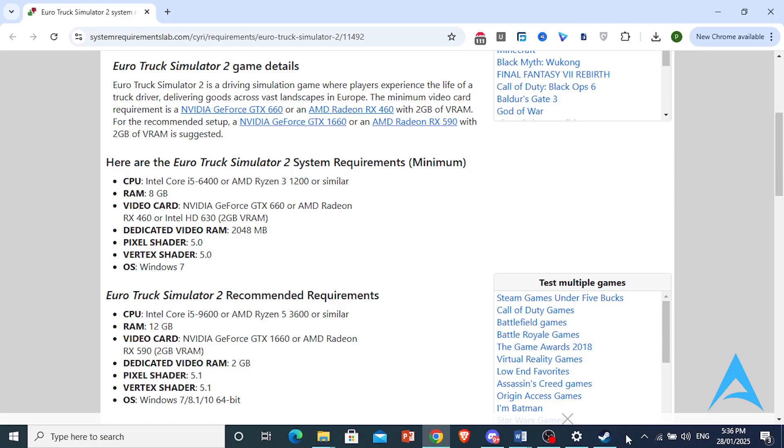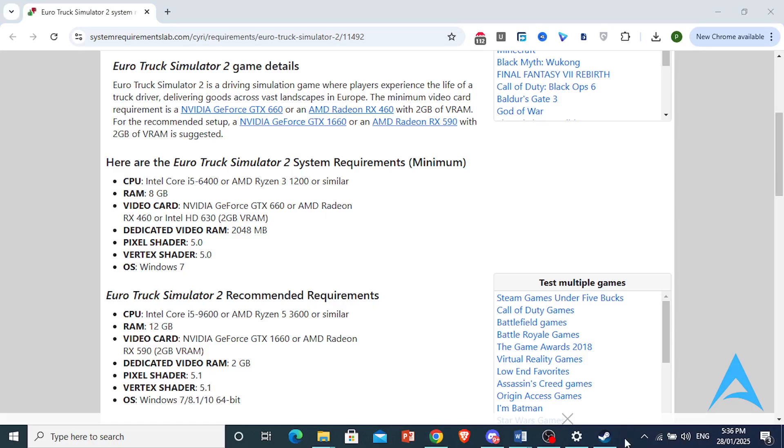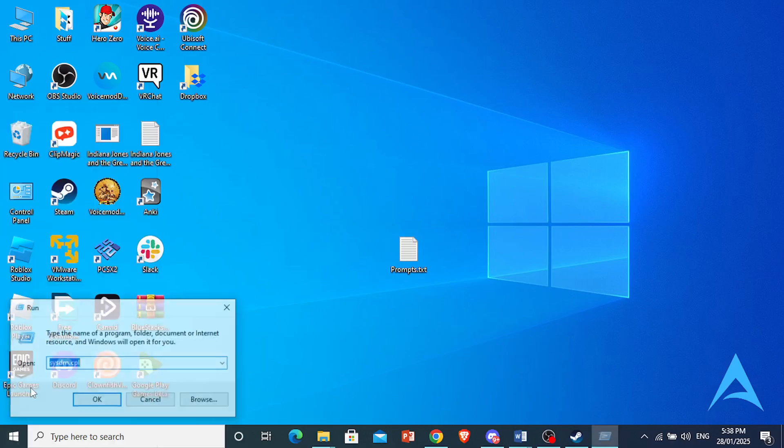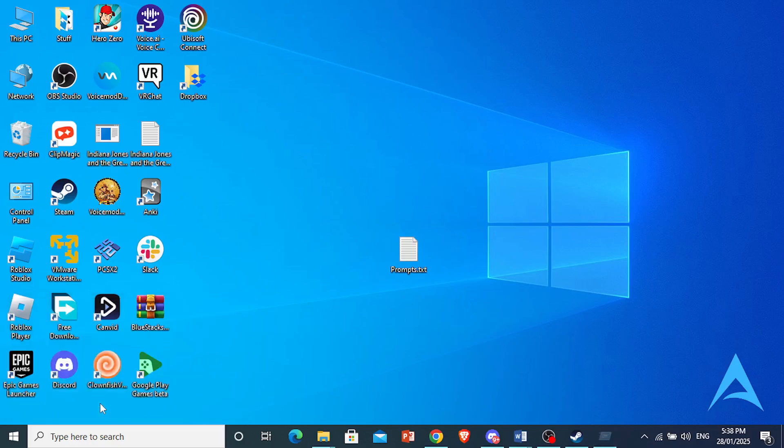It's really easy. What you need to do is this: right-click on your Start button and click on Run. You just want to type this in: sysdm.cpl. Press OK.